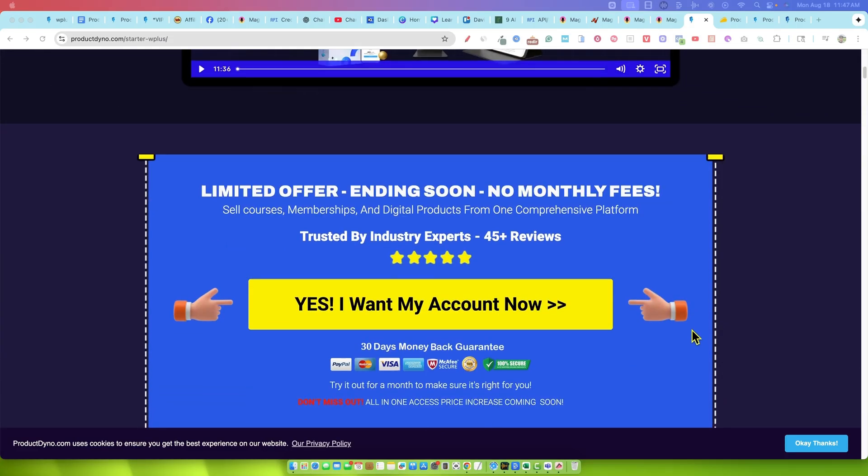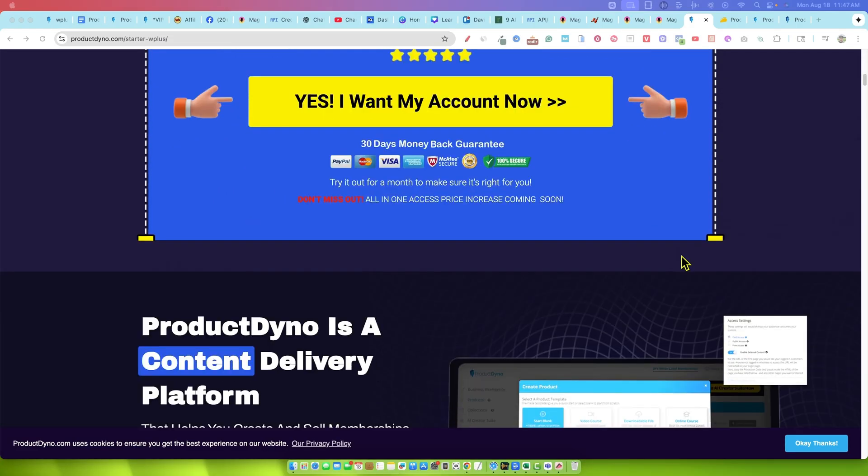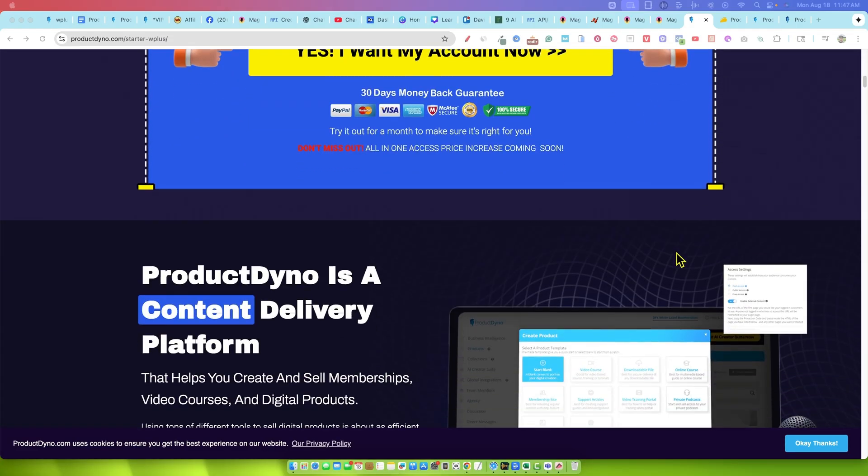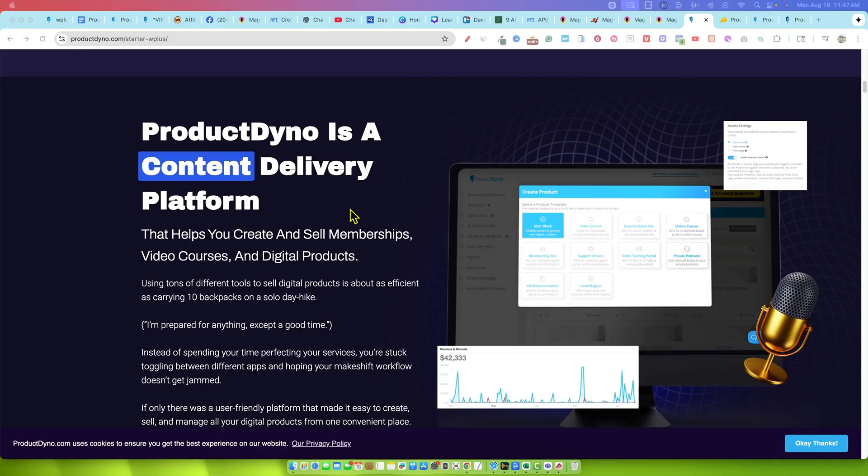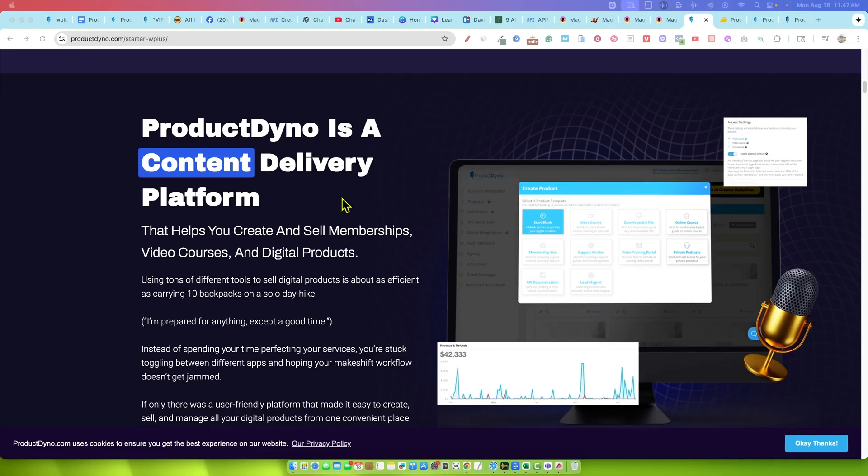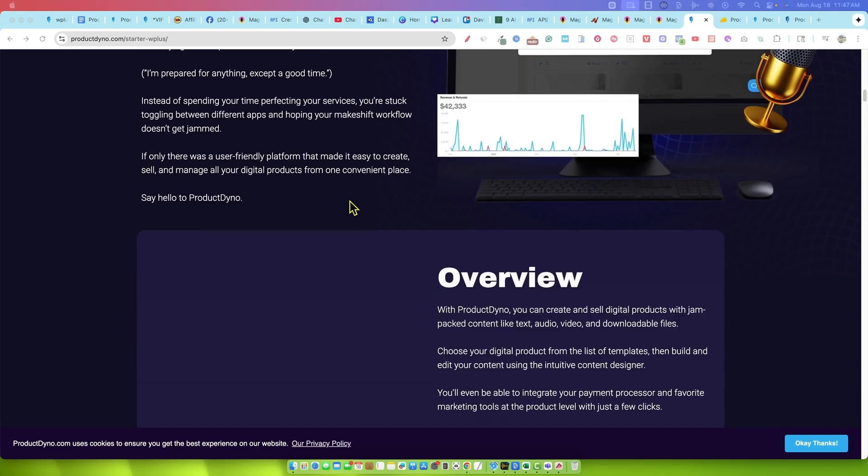So this is a new launch. I don't know if they've ever launched on Warrior Plus before, but this is a product that has been around for like eight years. Thousands of people using the software. It's a legitimate evergreen product worth its weight in gold.